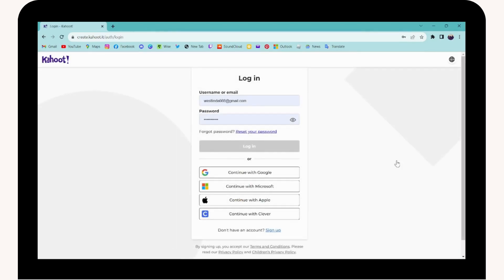And that's it—it will automatically sign you out or log you out from your Kahoot account. That's how you log out. If you have any questions, feel free to comment below. Thanks for watching.